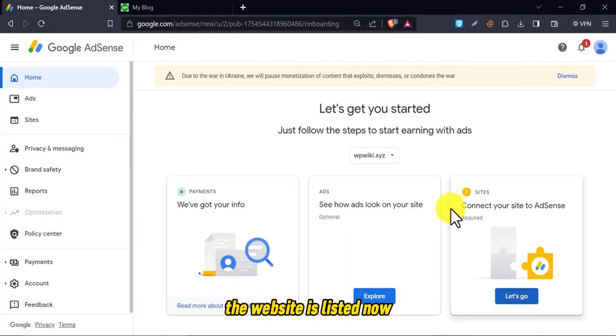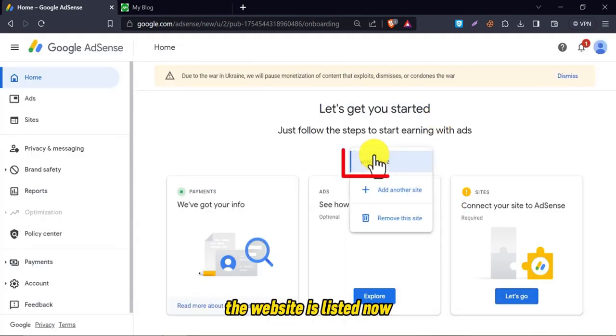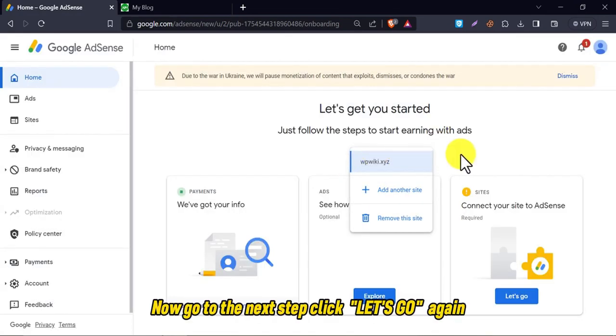The website is listed now. Now go to the next step. Click let's go again.